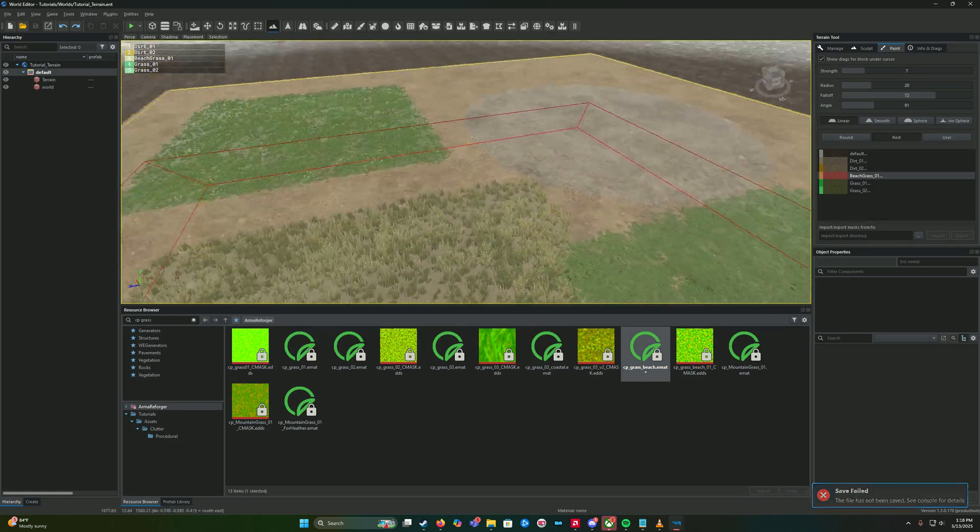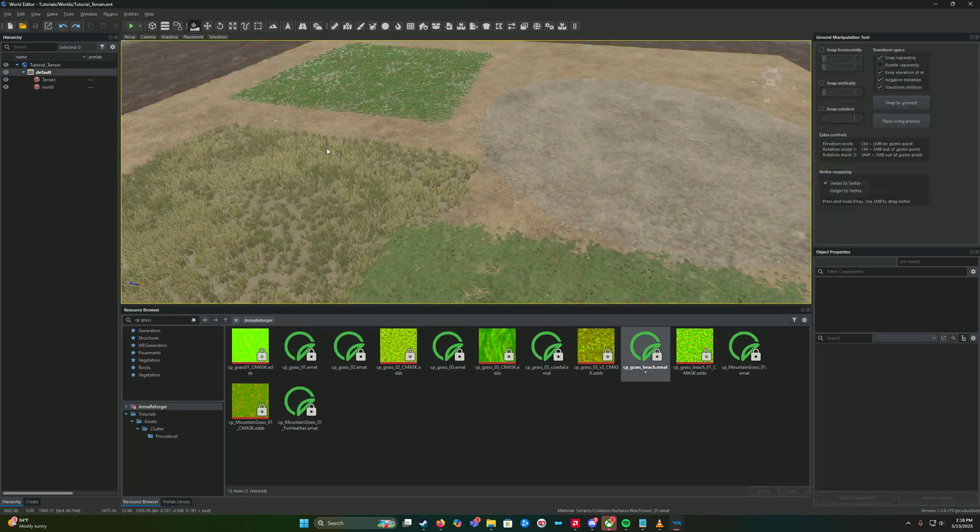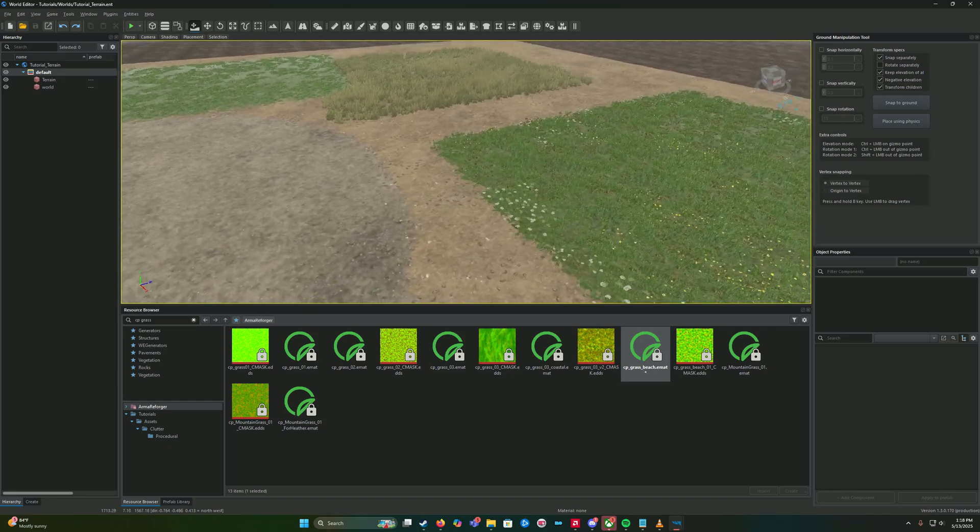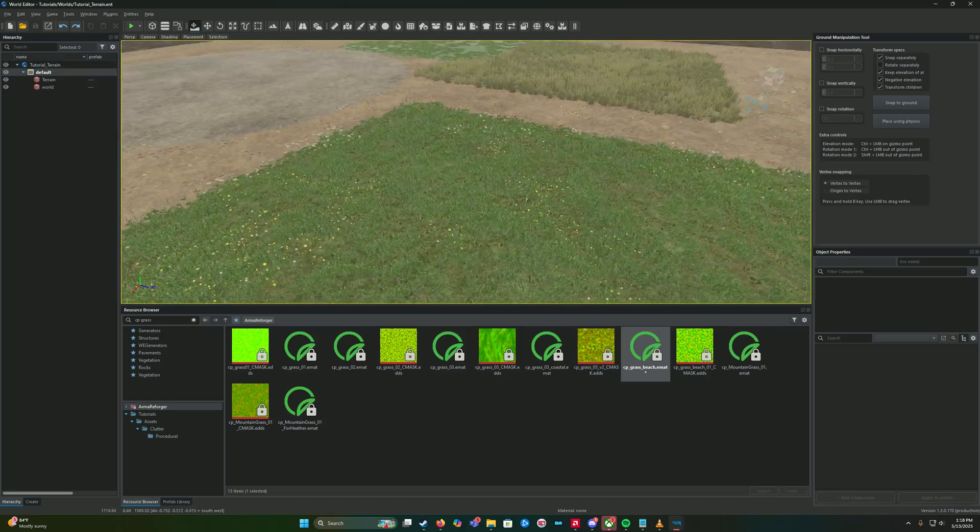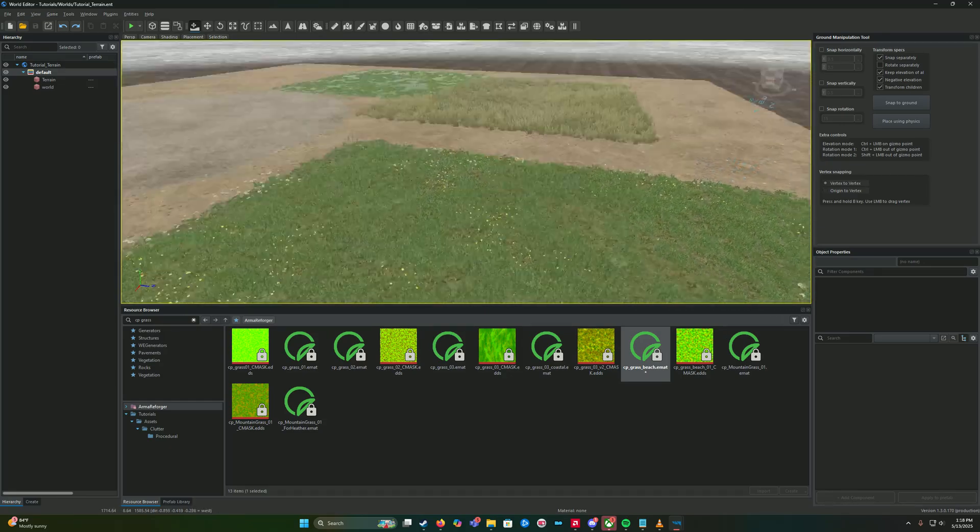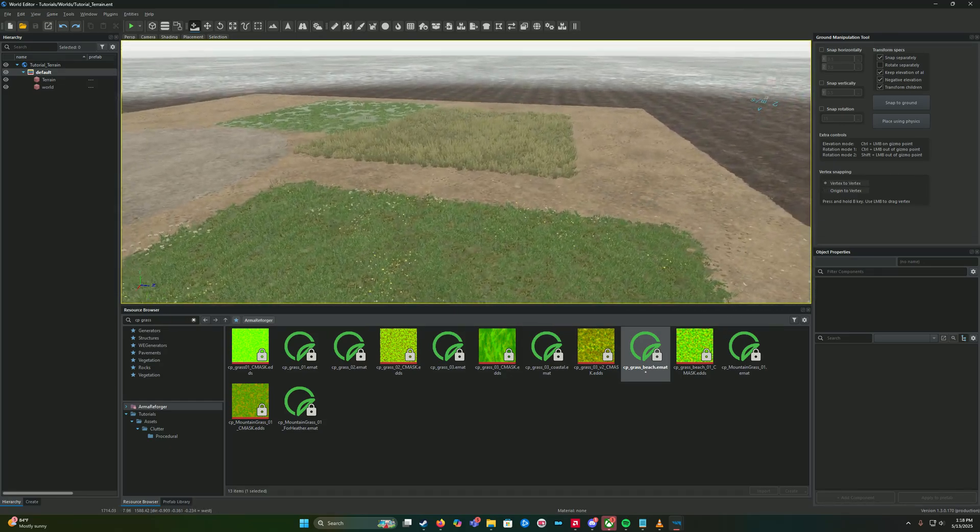And now that one is fine. And which one is that? Maybe we'll also do beach grass.